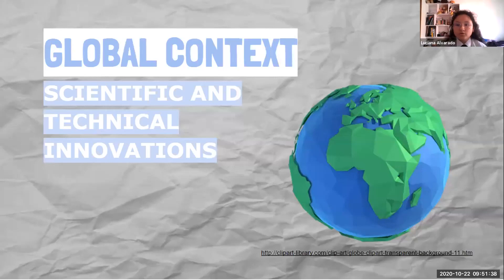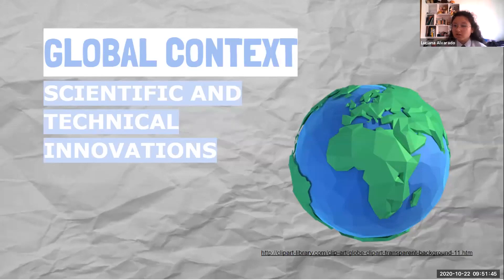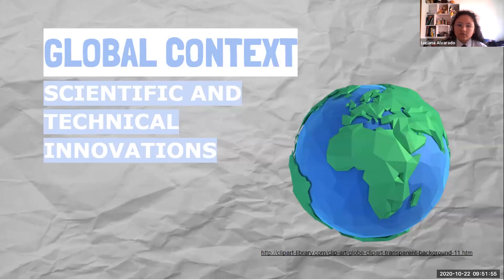Now we have the global context, which is scientific and technical innovation. This relationship is closely linked to the activity because of the creativity it took to be completed — taking something literally out of the TV into our virtual classroom takes a lot of work and creativity.